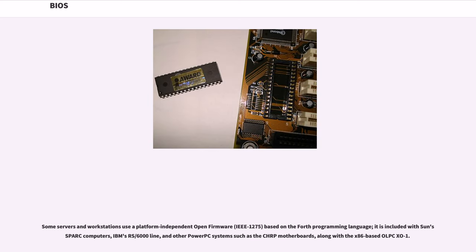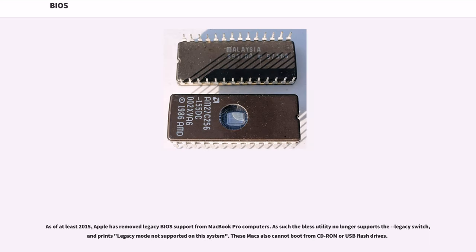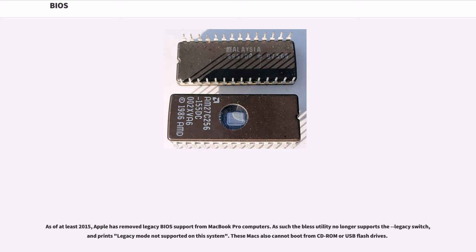Some servers and workstations use a platform-independent Open Firmware, IEEE-1275, based on the Forth programming language. It is included with Sun SPARC computers, IBM's RS/6000 line, and other PowerPC systems such as the CHRP motherboards, along with the x86-based OLPC XO-1. As of at least 2015, Apple has removed legacy BIOS support from MacBook Pro computers. As such the bless utility no longer supports the legacy switch, and prints 'legacy mode not supported on this system'. These Macs also cannot boot from CD-ROM or USB flash drives.